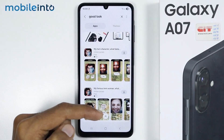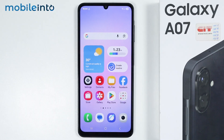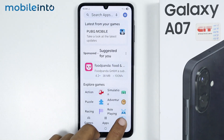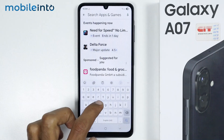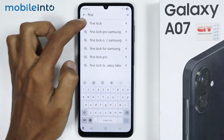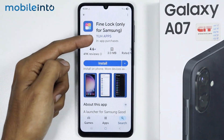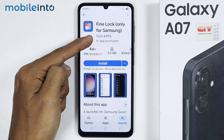To install Good Lock on your Samsung phone, just go to your home screen and open the Google Play Store. In the search bar, just search this. Then install this app on your smartphone.